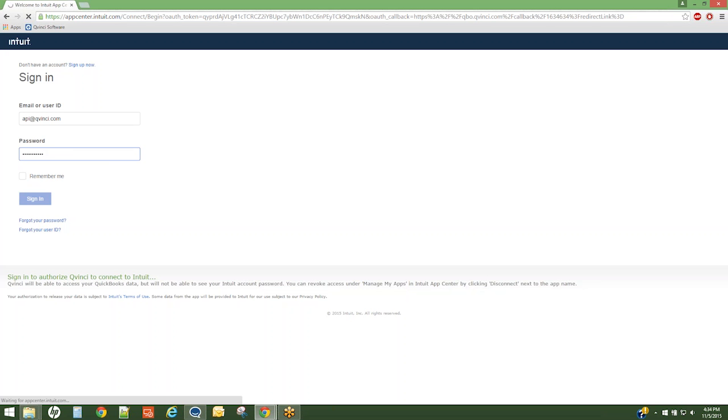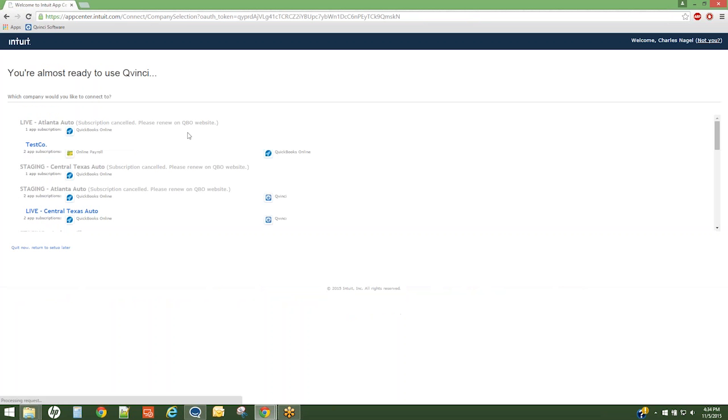Upon sign-in, a list of your files will appear in the center of the screen. If only one location or one file exists, you'll see one location. Otherwise, a scroll bar will appear on the right-hand side. Simply click on the desired QuickBooks Online file.